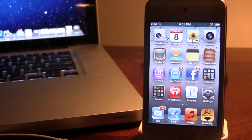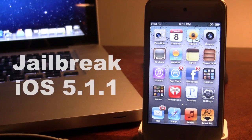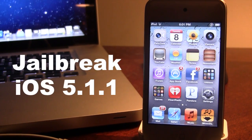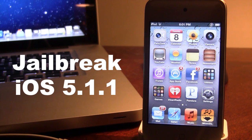Hey guys, Mitch here from iAppleTech. Today I'll be showing you how to jailbreak iOS 5.1.1.